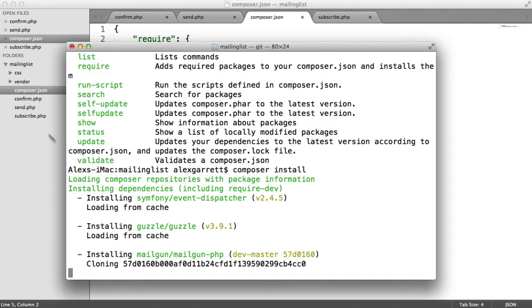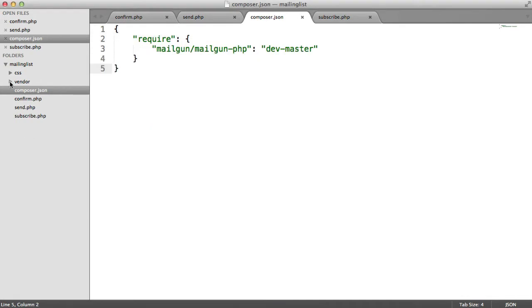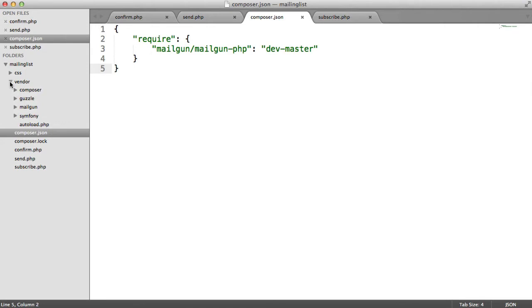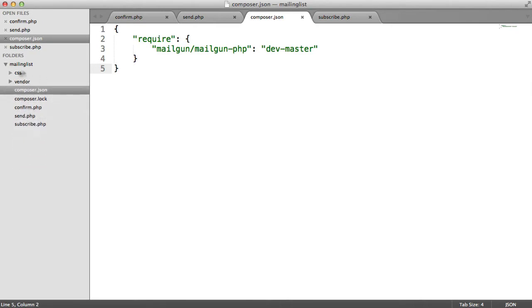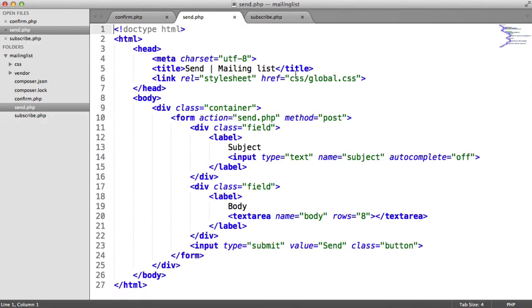You can see that it has a couple here. And they're then installed inside of this vendor folder. Inside of the vendor folder, we also have this autoload.php file, which we can include to allow us to access the functionality within this Mailgun SDK.